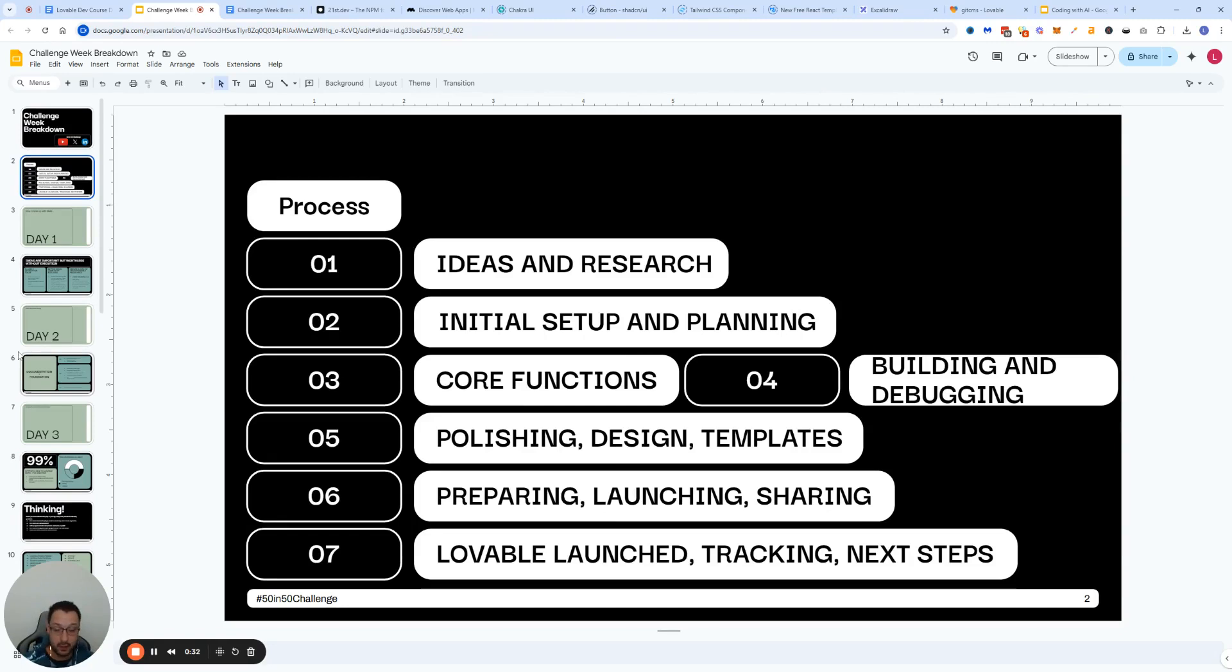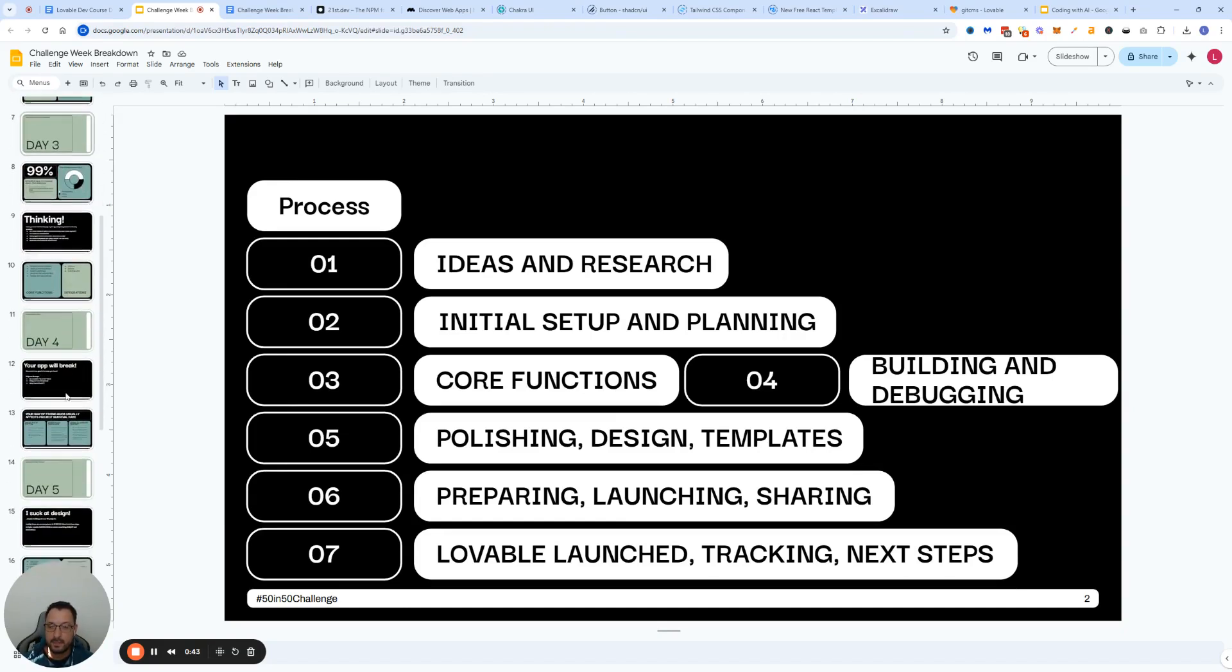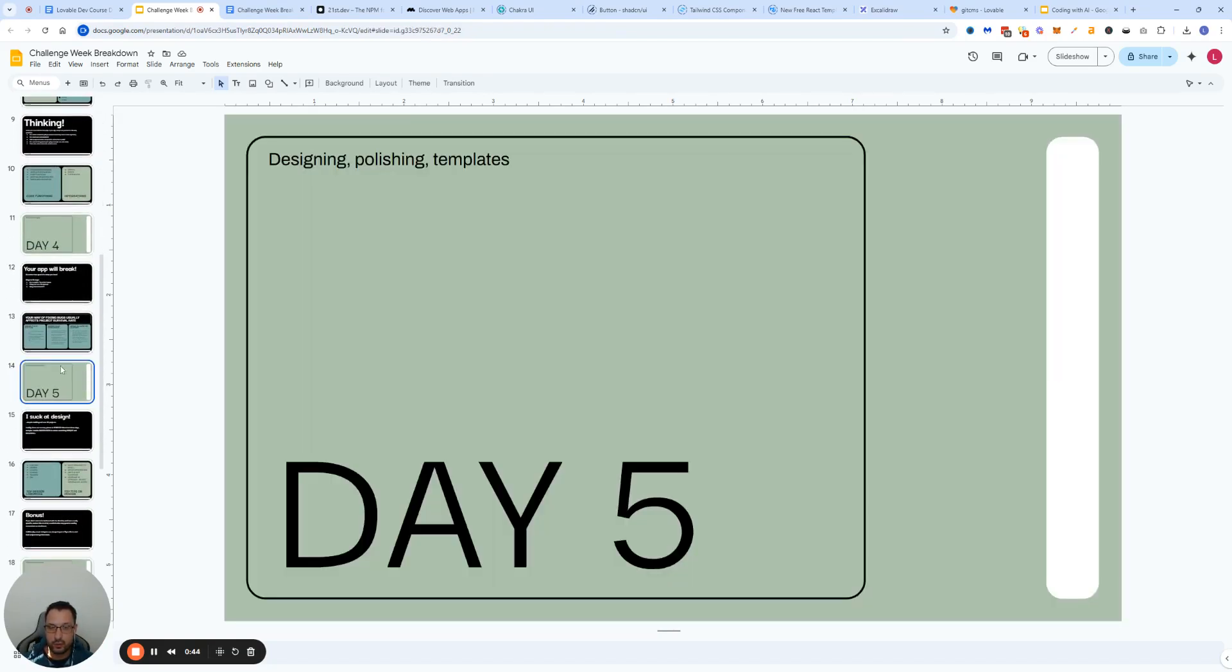The landing page or a particular button doesn't look the way it's supposed to be looking. So instead of doing this on day one, you're doing this on day five because everything else is okay. This is now the easy and the fun part that you should be working on.